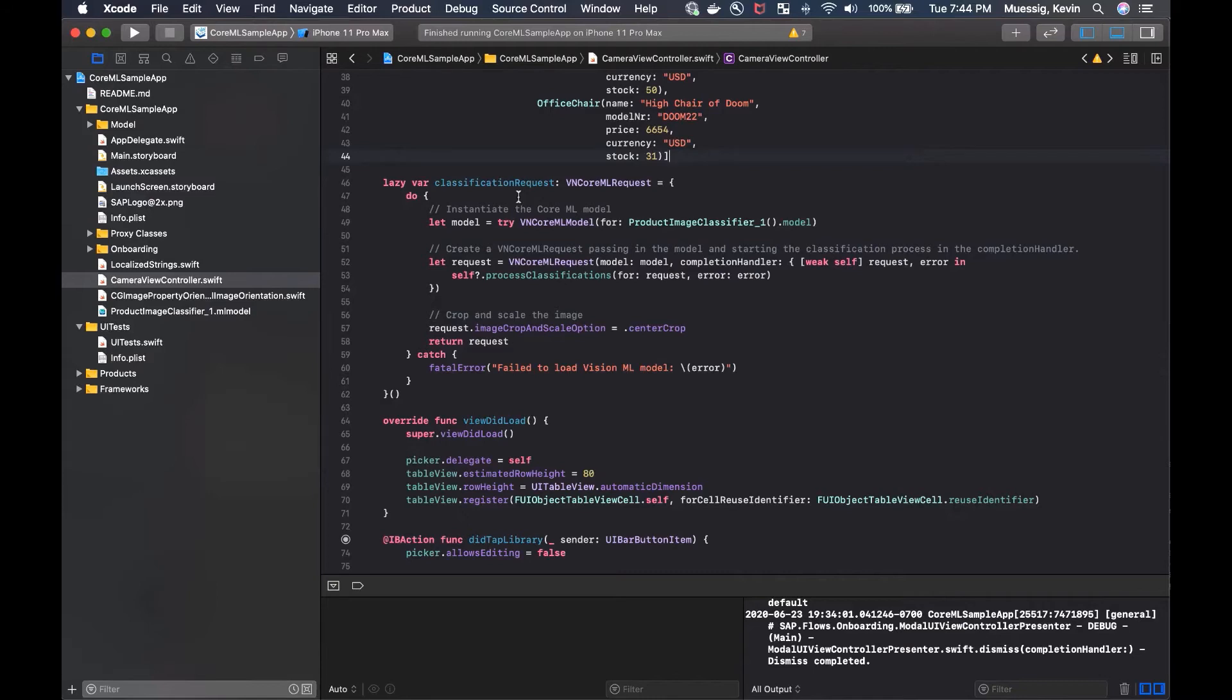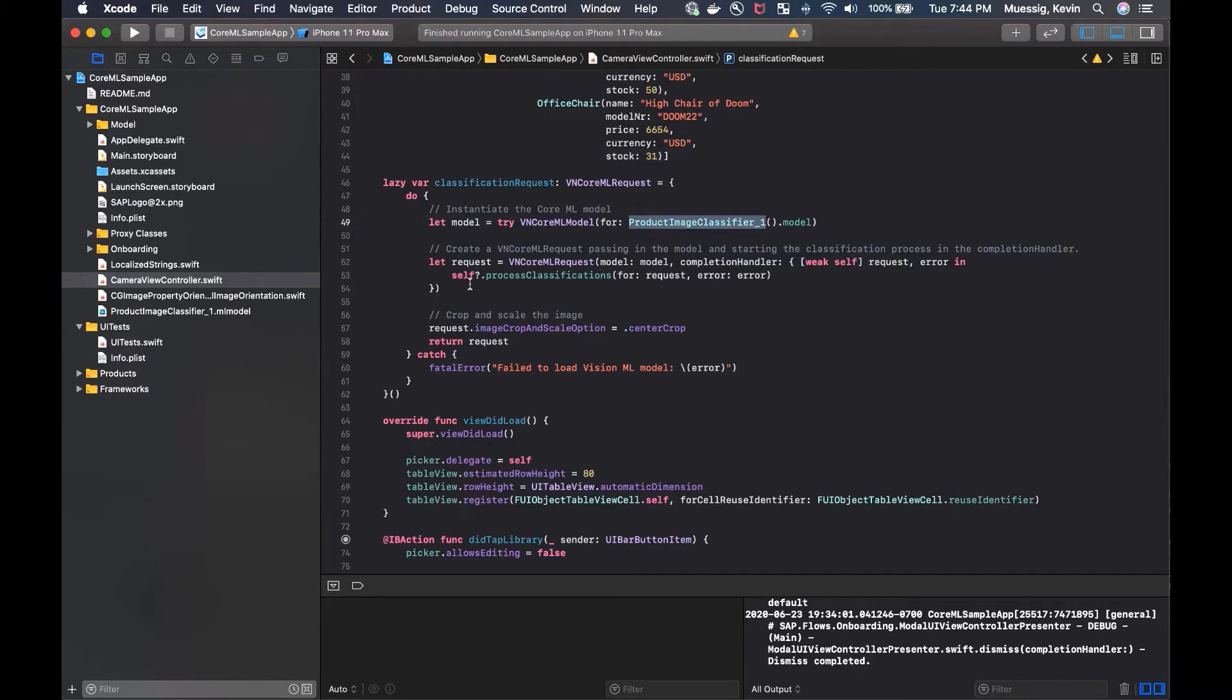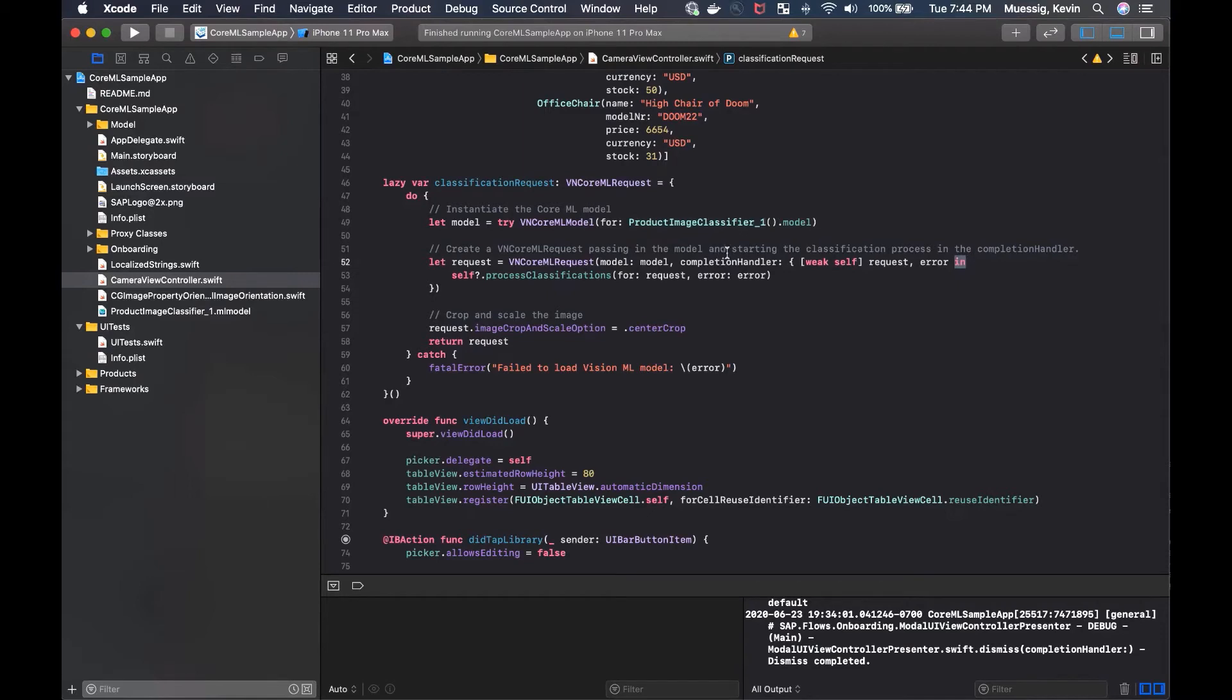And now we have the interesting part. So we have a lazy classification request. It's a lazy computed property here in this case. And in here, we literally just instantiate the core ML model with the name. And then we just create a VN core ML request, which passes in the model and starts the classification process in the completion handler here, the same as the completion handler here. So we just start process classifications for our created request.